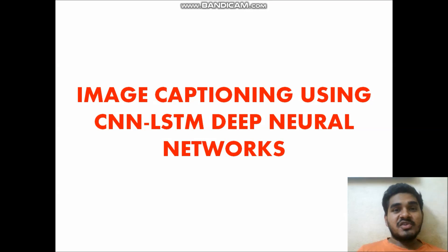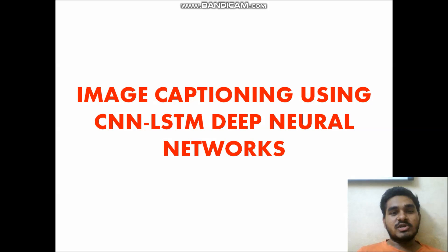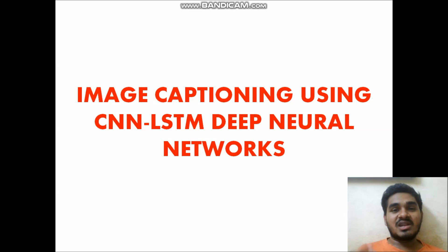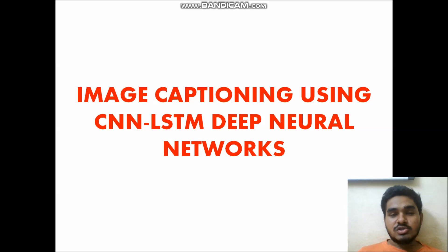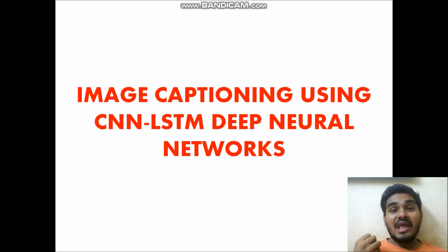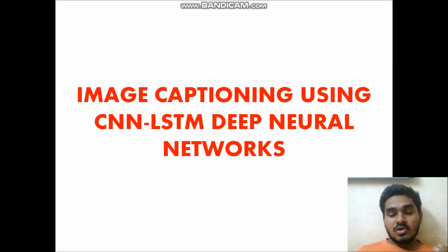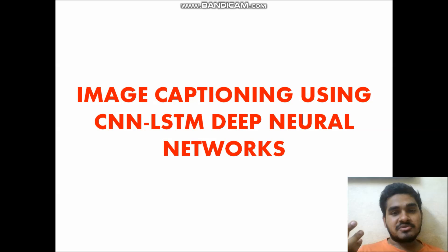Hello everyone. In this video I am going to explain my final year project, which is image captioning using CNN-LSTM Deep Neural Networks. This is a very interesting topic, so let us understand what image captioning is.